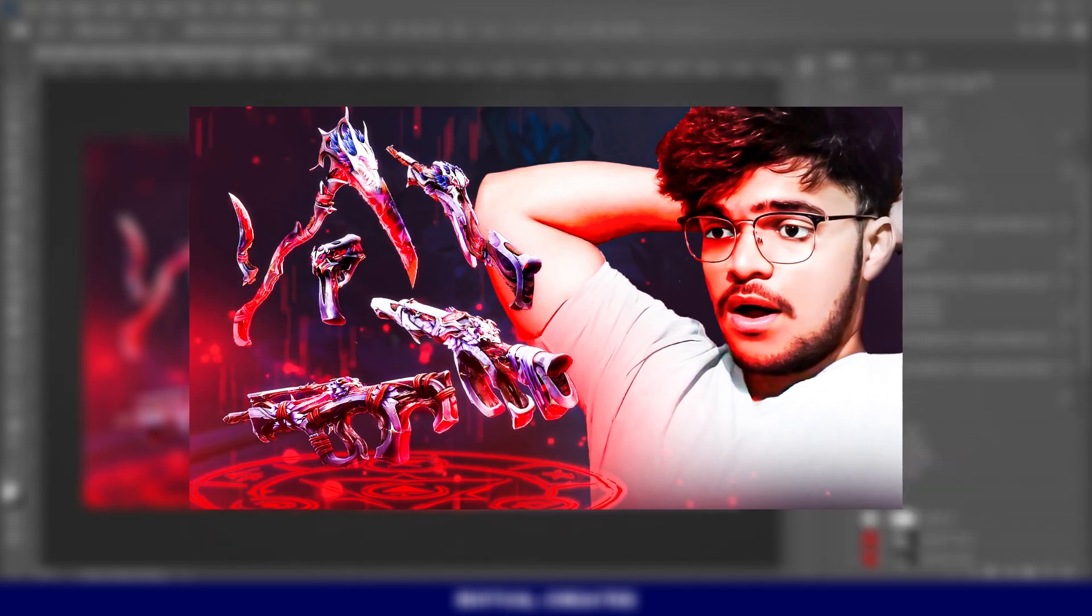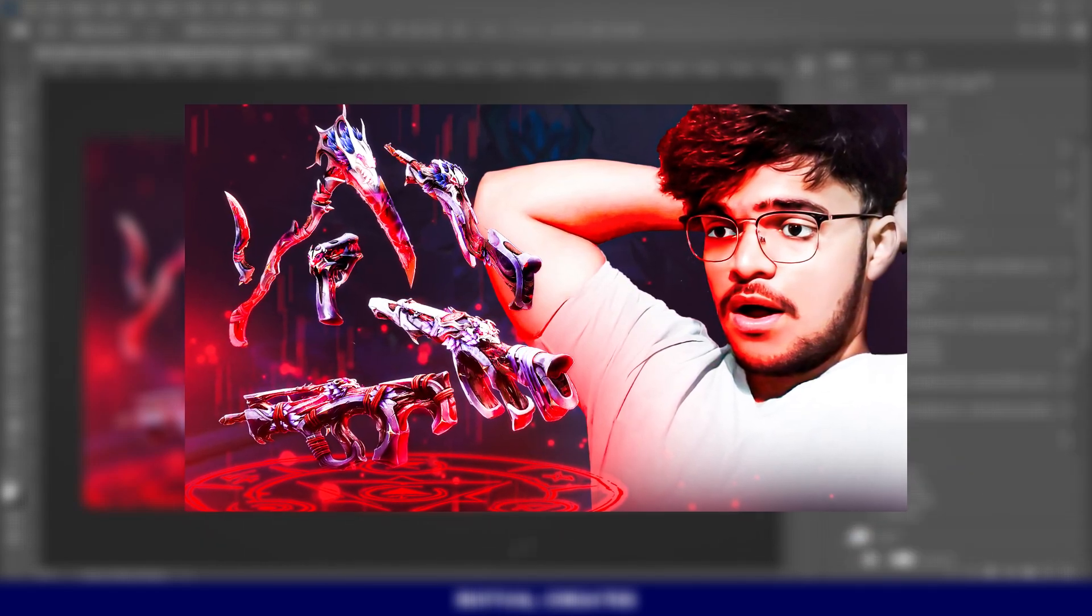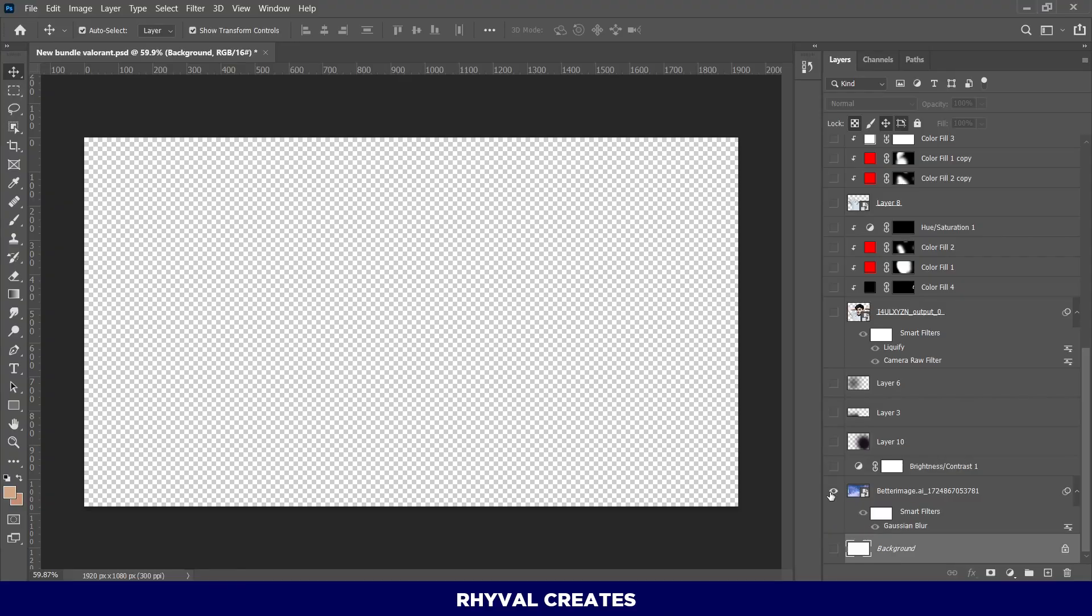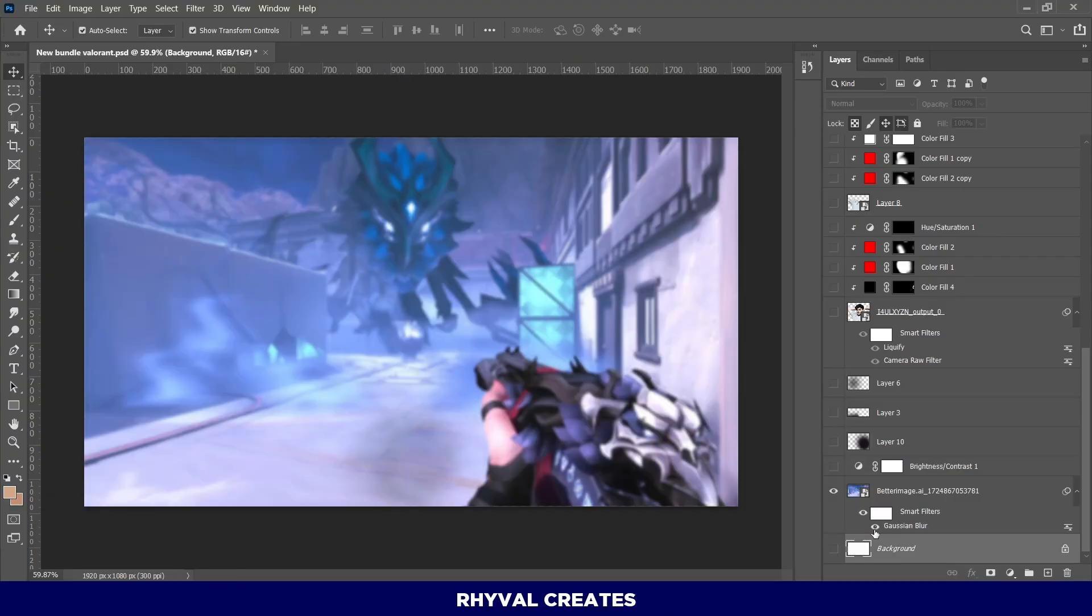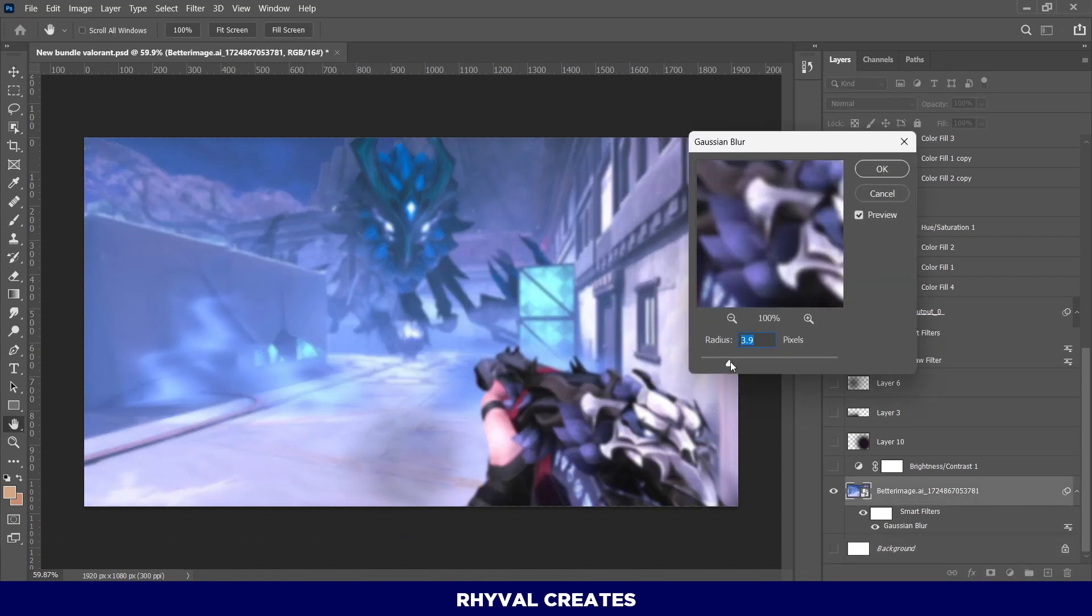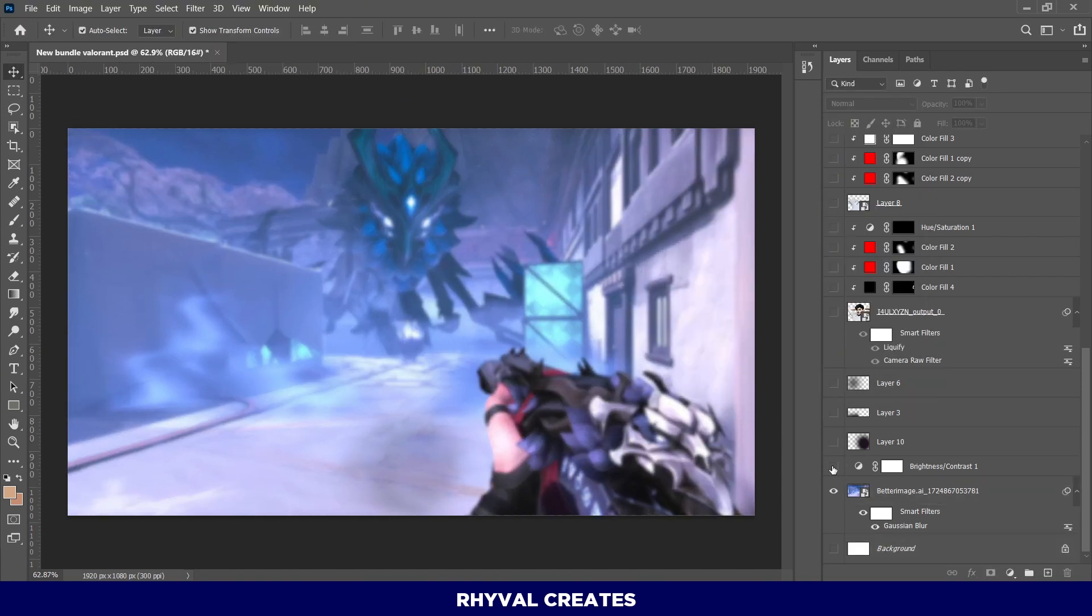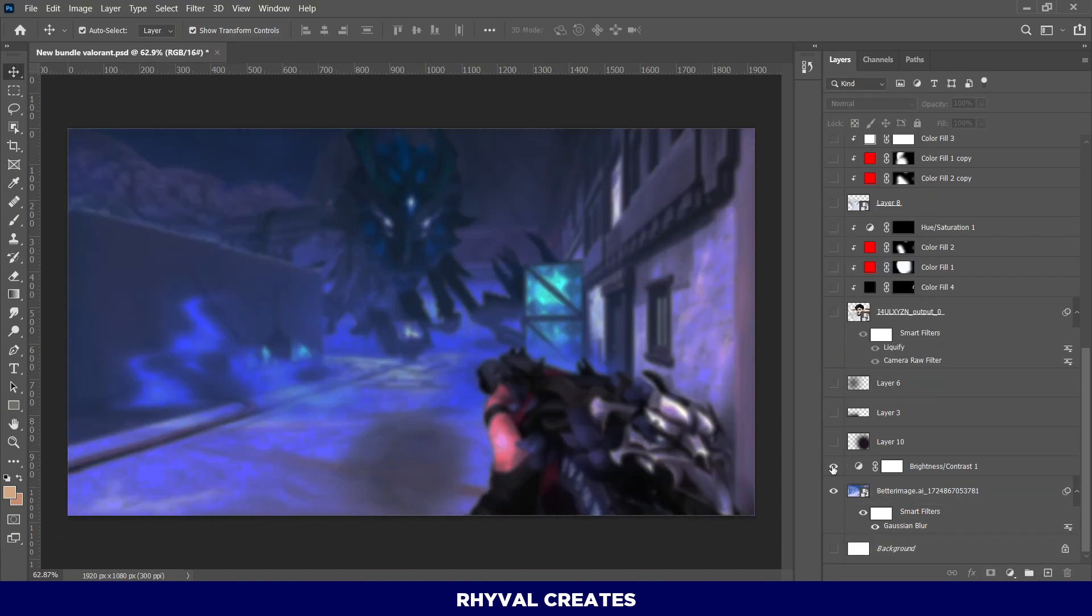Let's jump into the tutorial without wasting any time. First, I took this background and applied a Gaussian Blur to it. I then added a Brightness layer and reduced it to darken the background.